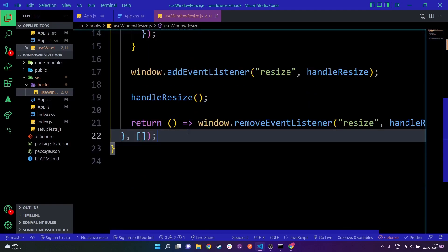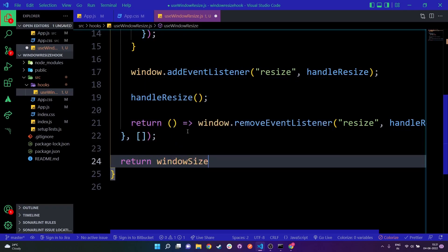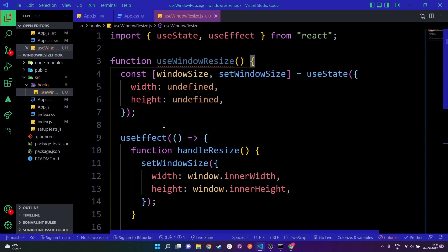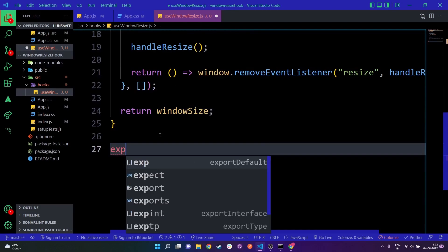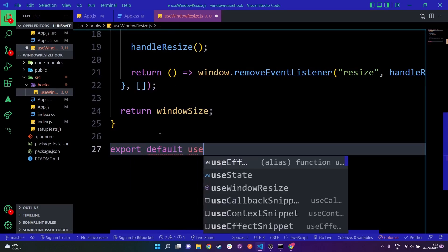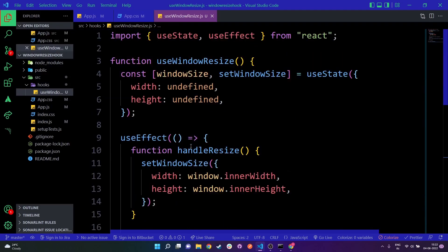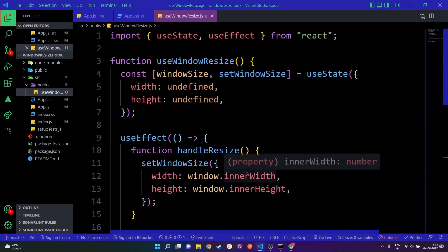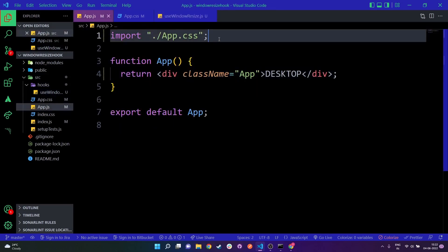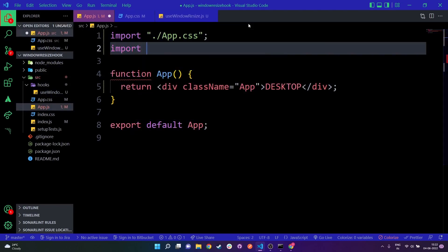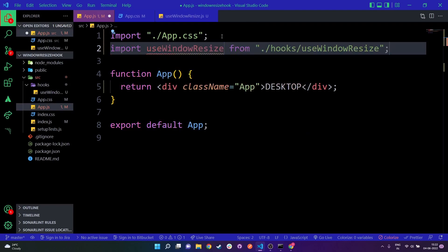At the end of the useWindowResize function, all we have to do is return windowSize — the useState object containing width and height. Then we simply export default our useWindowResize hook. Now let's see how to use it: go to app.js and import useWindowResize from our hooks file.